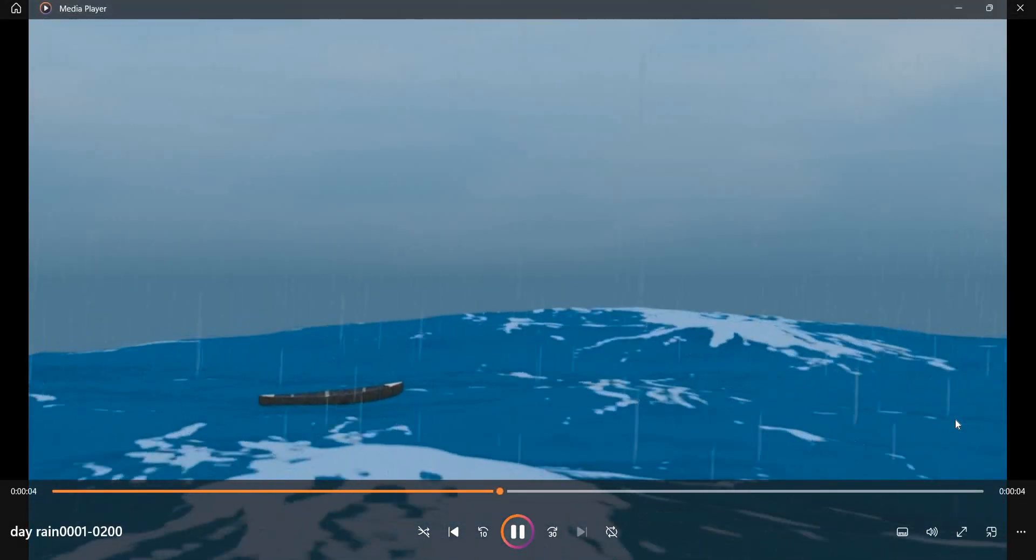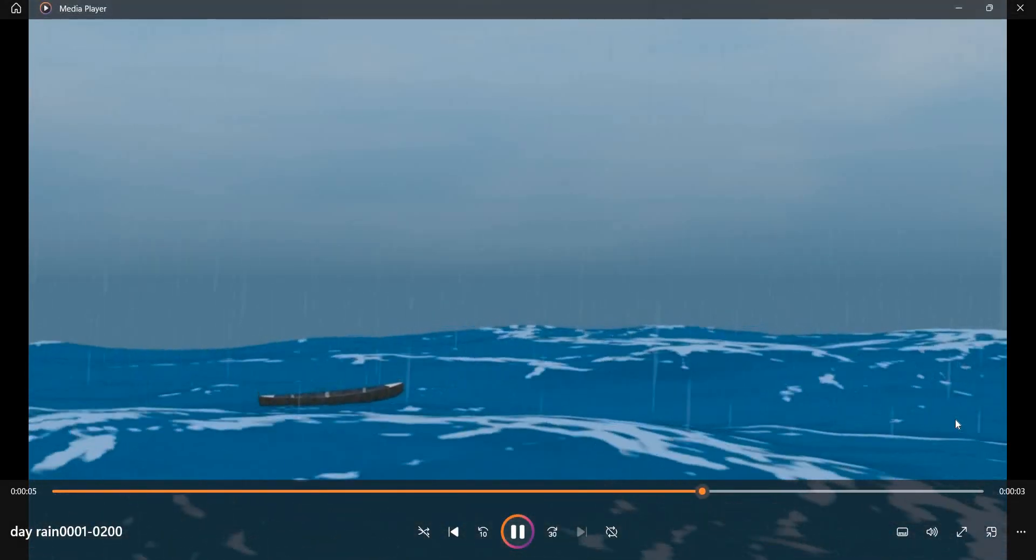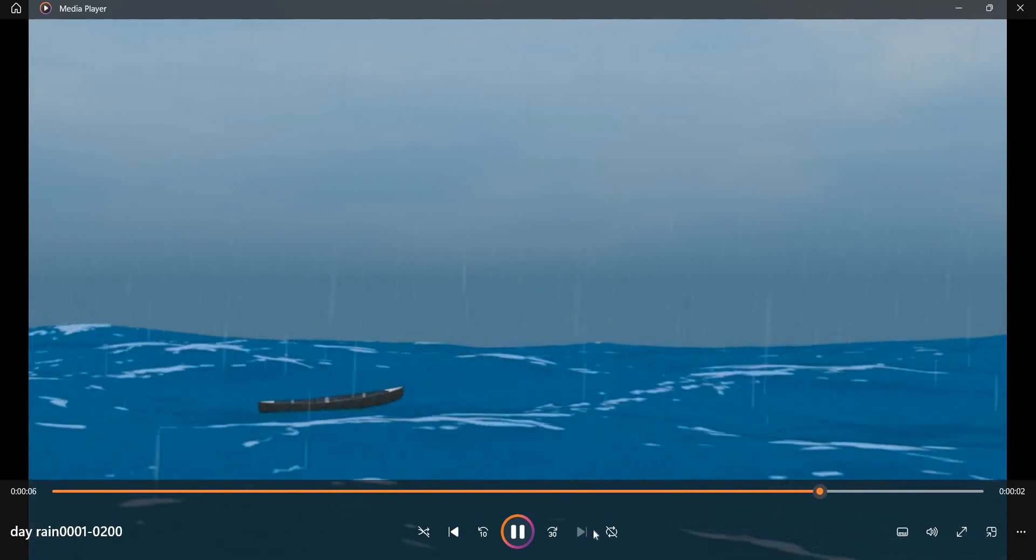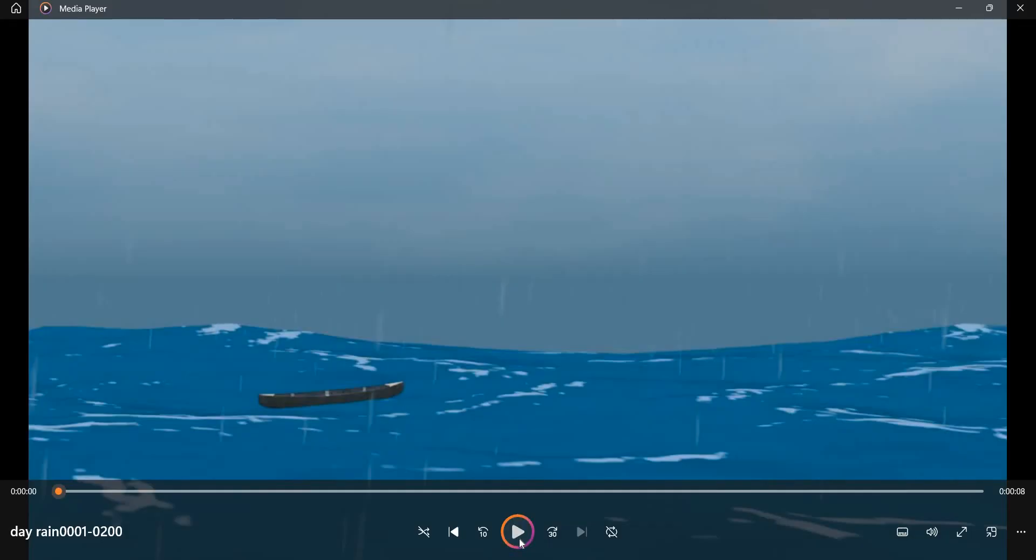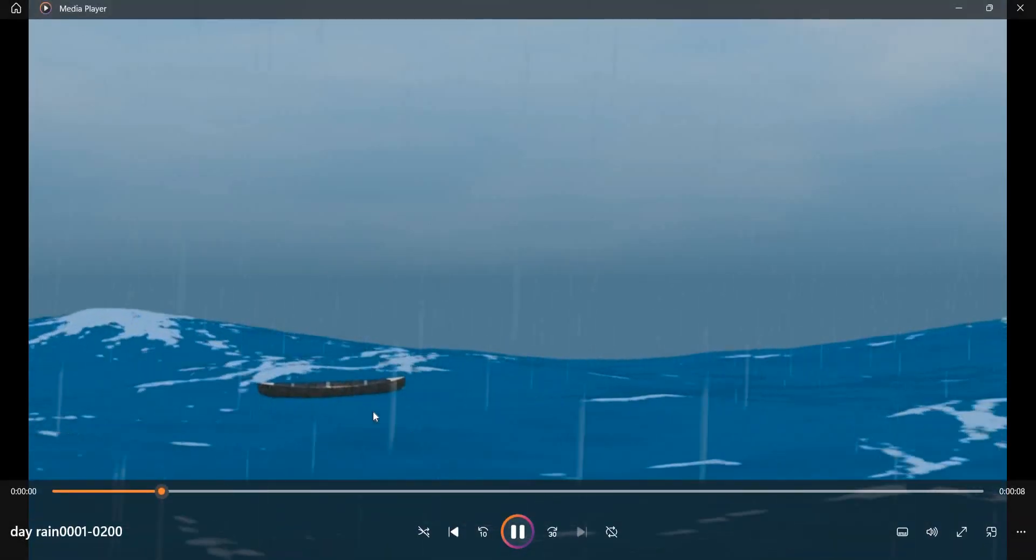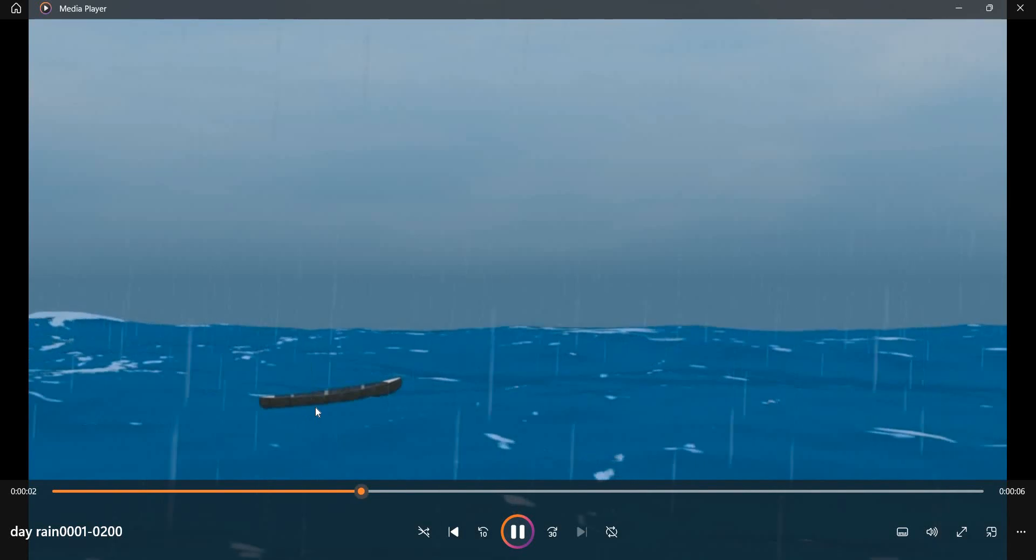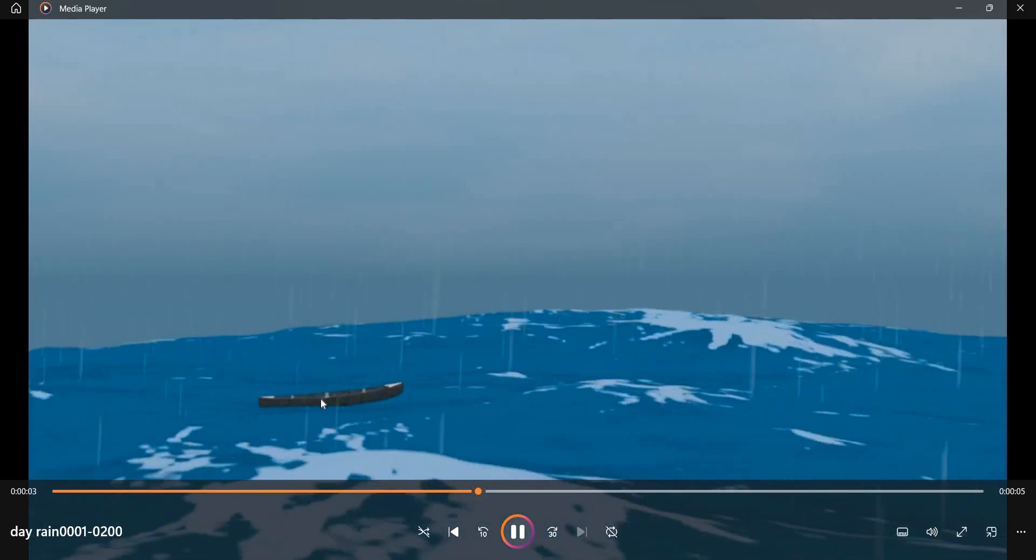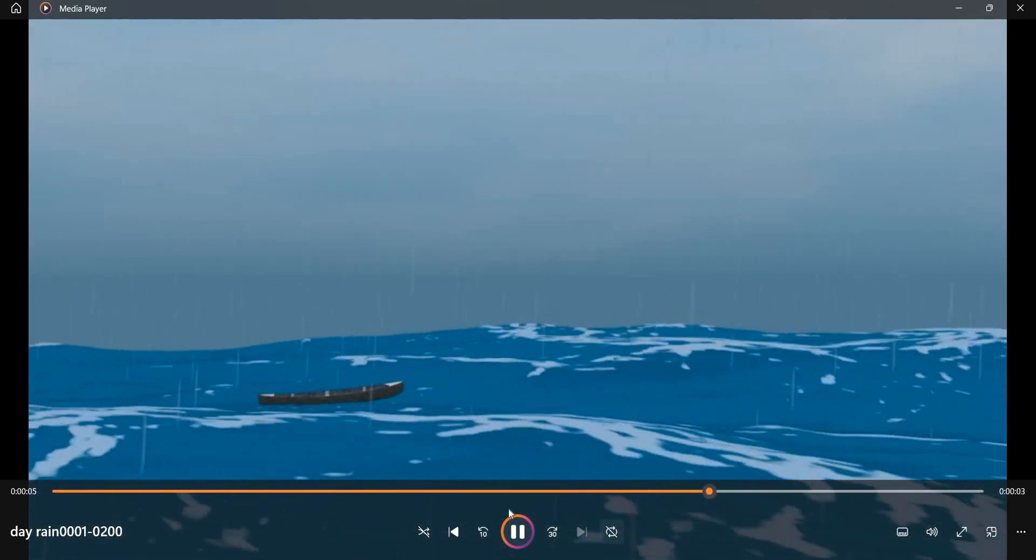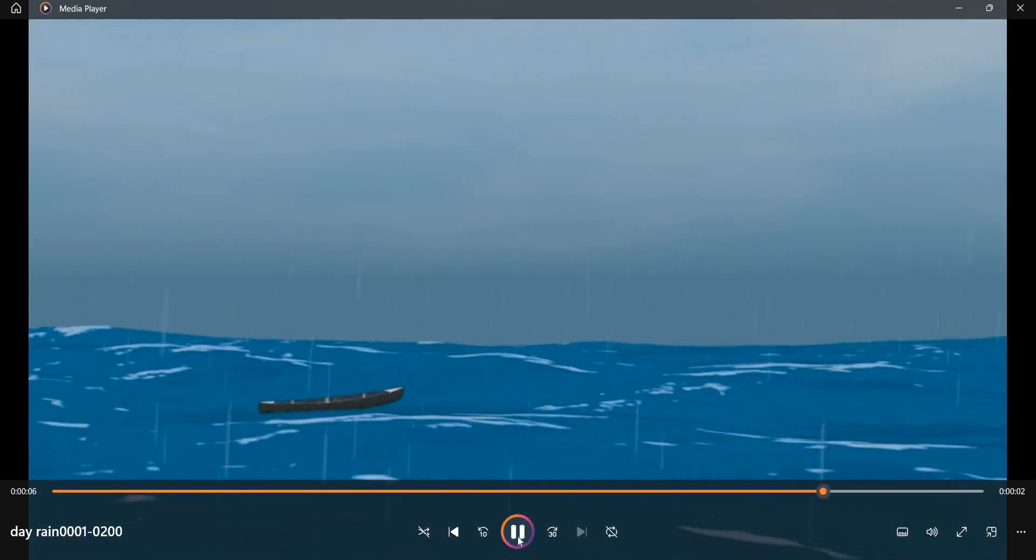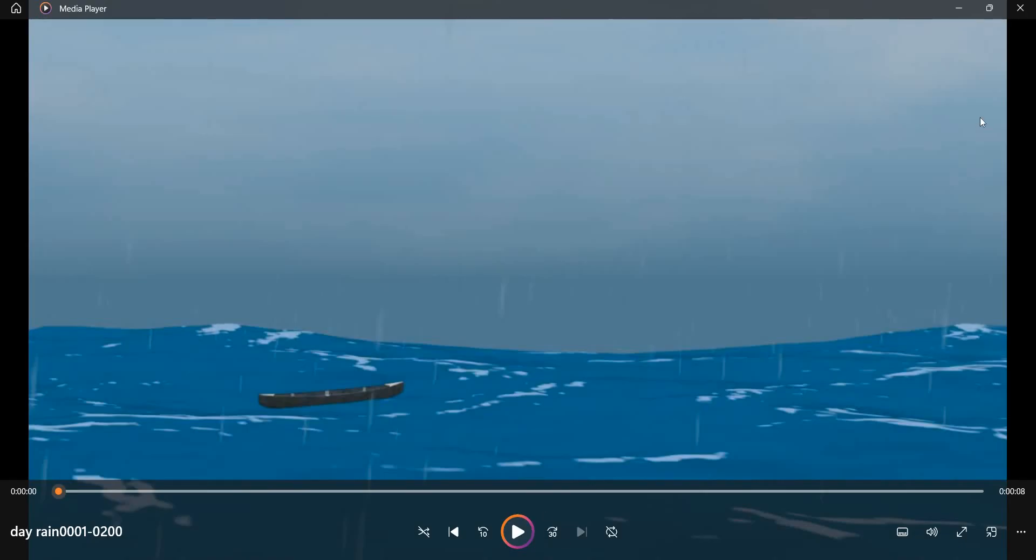We will look at how to create rain and a simple ocean scene like this in Blender. There is ocean, there is a boat which is moving and floating in the water, and there is rain and the sky.